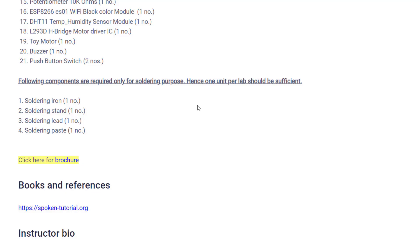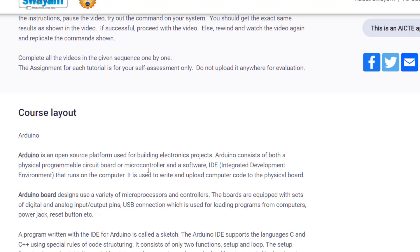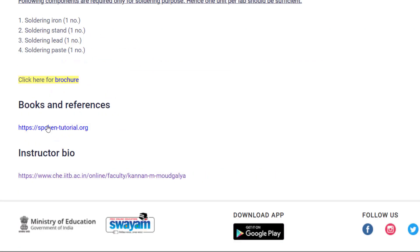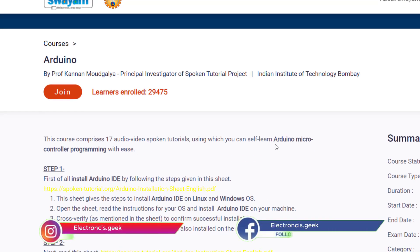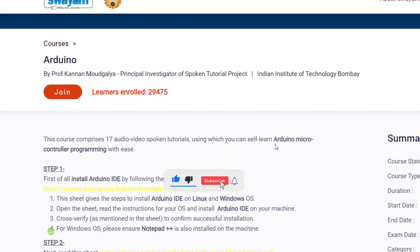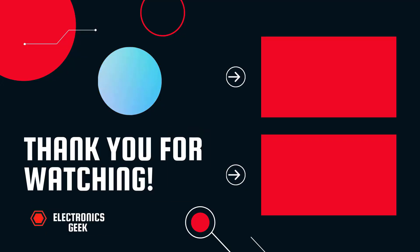If soldering is needed, you will also require a soldering iron, soldering strand, and soldering lead — but this is not strictly required. If you have those 21 components, this course will be very beneficial for you. For book references, you can log into spokentutorial.org. That's it for today — I hope you found this video useful. Enroll in this course if you are interested in Arduino, like and share this video, and stay tuned. Stay safe, bye bye!